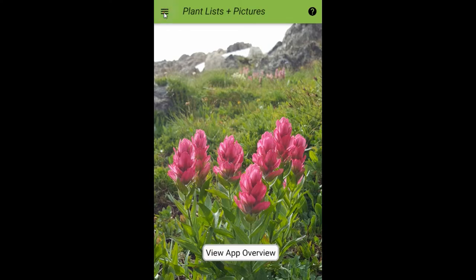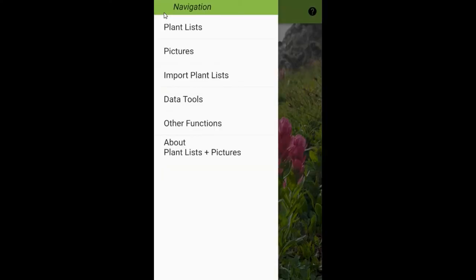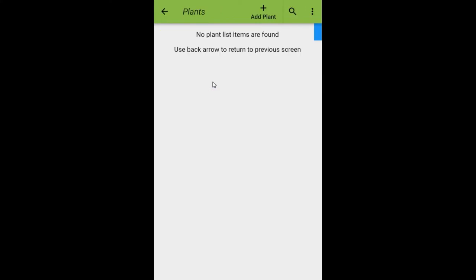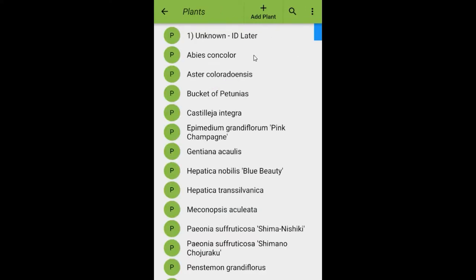Let's take a look at our main menu. The first item is PlantLists. Clicking on PlantLists, you see a set of plant lists that come with the app. Tapping on MyGarden Demo, we see a list of plants on this plant list, and the very first item is 'Unknown ID Later' — a pseudo plant used to capture pictures that we're going to identify later on.